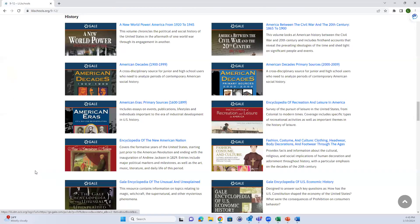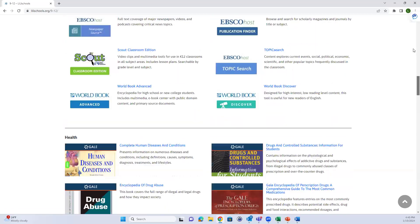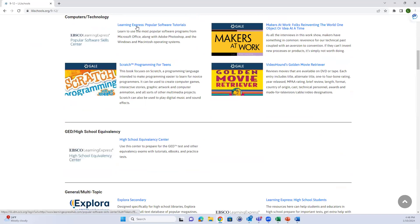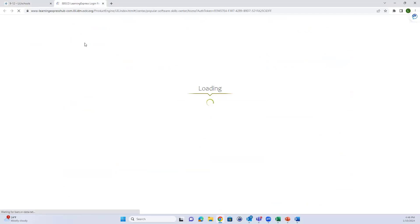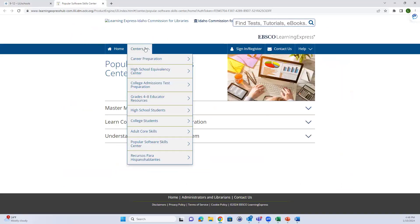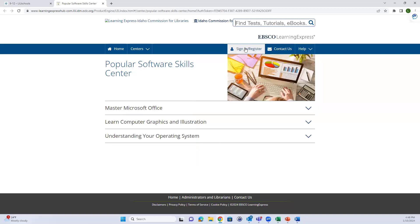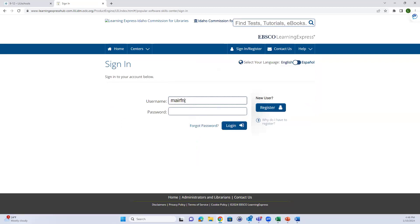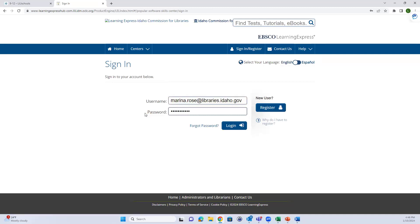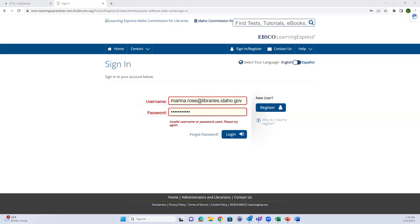Moving on to our last database. Scroll back up to the top and go to Computers and Technology - Learning Express. This is also broken into different centers. Learning Express actually collects multiple centers on different topics for grades four and up. You do have to create an account to save your progress.